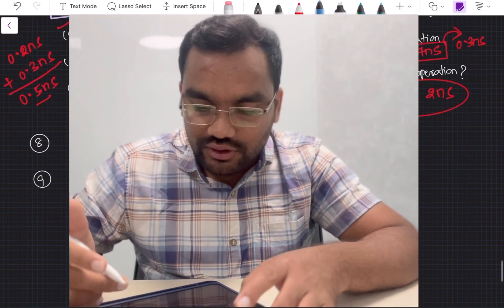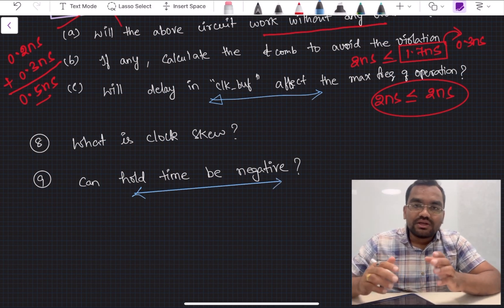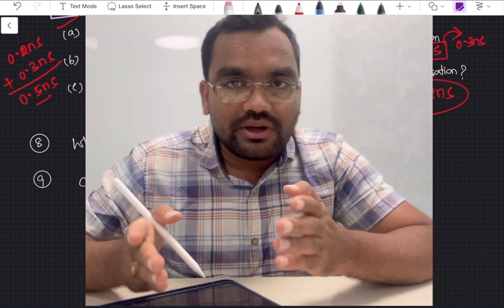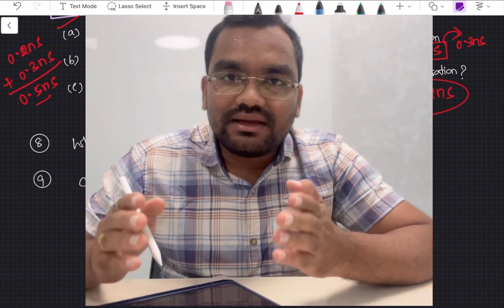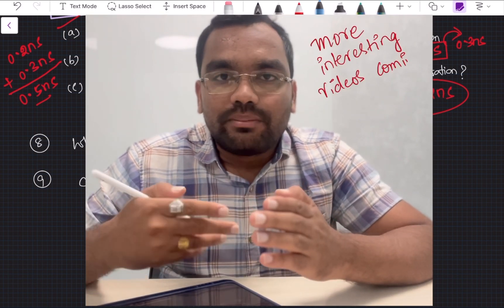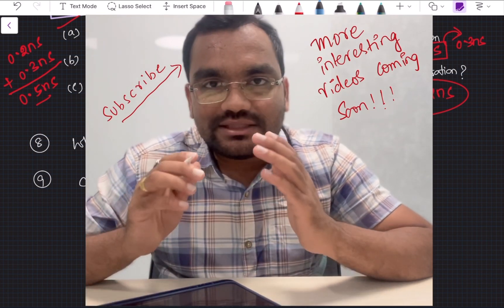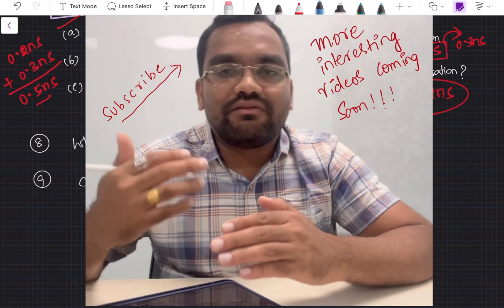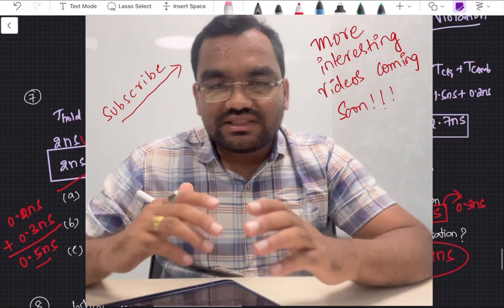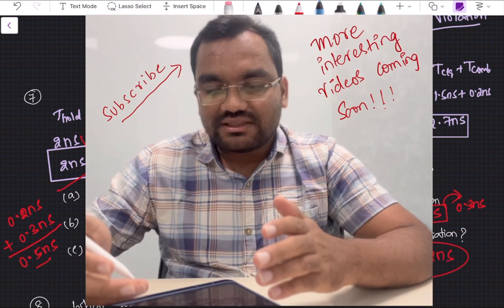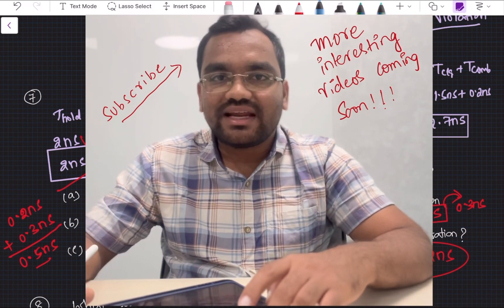The final question asks: can hold time be negative? This is an important question that will be addressed in an upcoming tutorial once we cover the concepts of negative setup time and negative hold time. For now, the short answer is yes, hold time can be negative, but the full explanation will come soon. I hope you learned something new — please review these questions, and see you in the next tutorial.